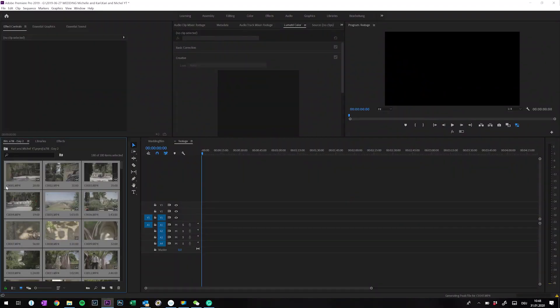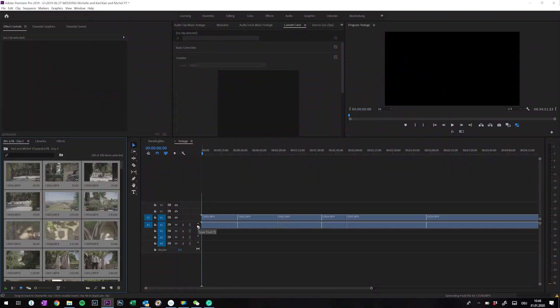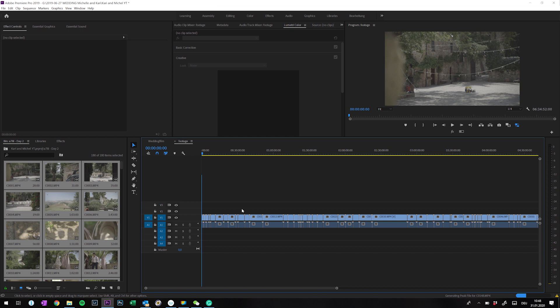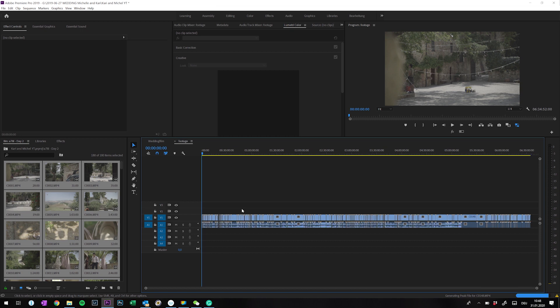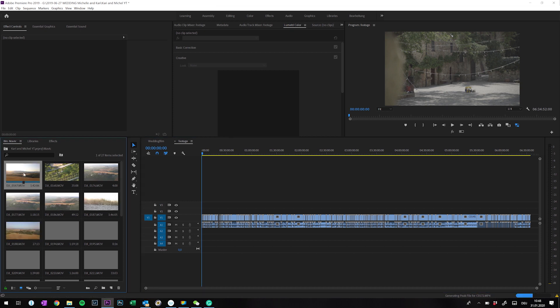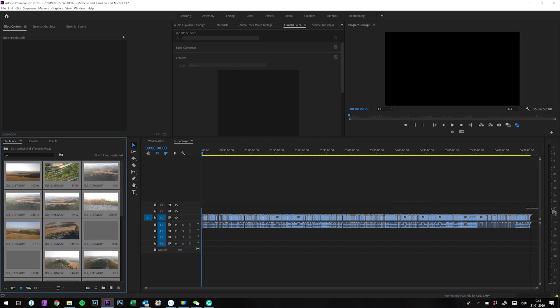Now make sure your footage is sorted by capture time or name and move everything into your timeline. I do this for each camera of course, and label the different cameras with different colors.